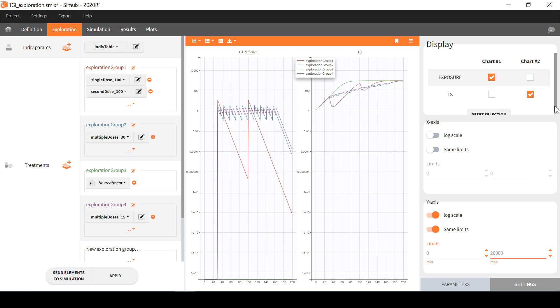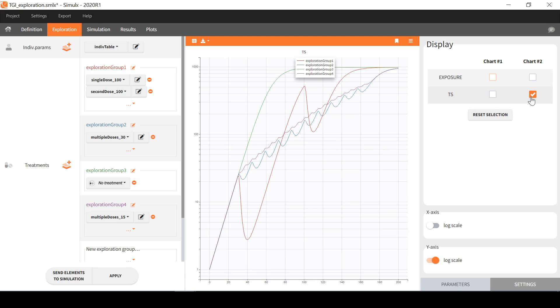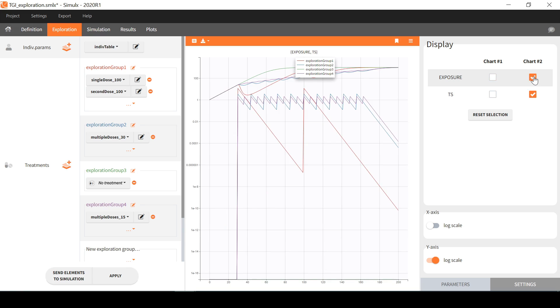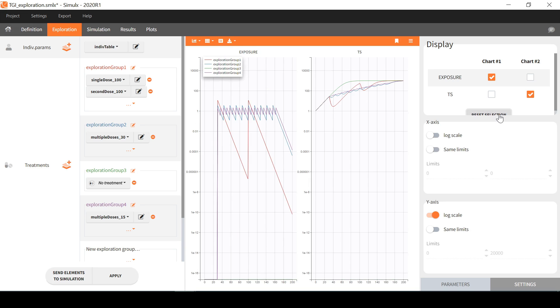On the top, it is possible to modify the default display of the variables on the plot, to focus on one of the variables, or to have the drug concentration and tumor size on the same plot. This button allows to reset the selection to default.